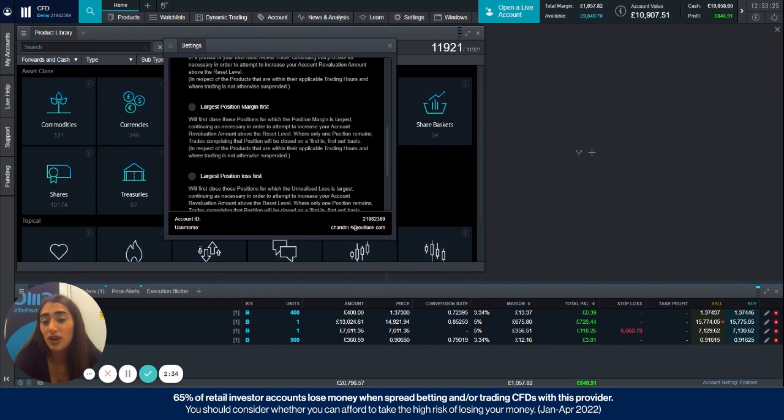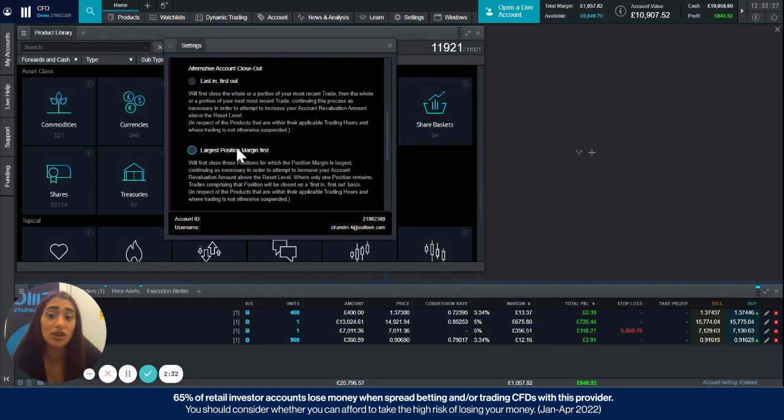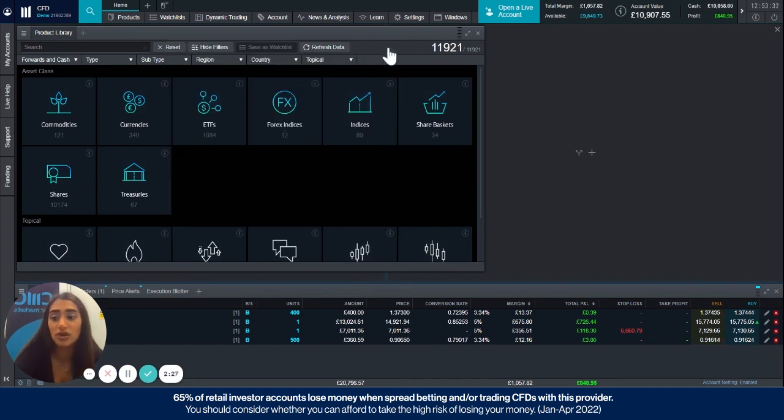So once you've found the one that you want to select, so I'm going to go for the largest position margin first, you can just go ahead and close that box and that's done for you.